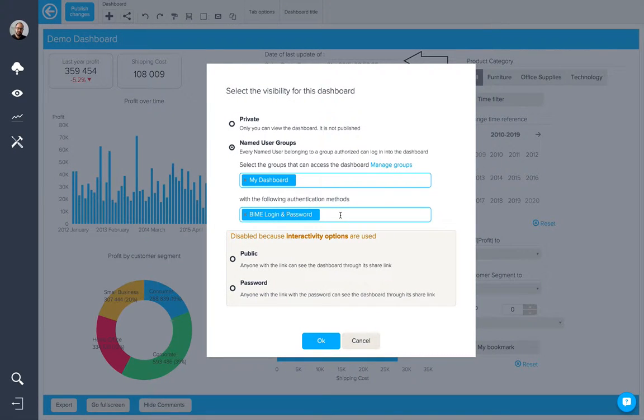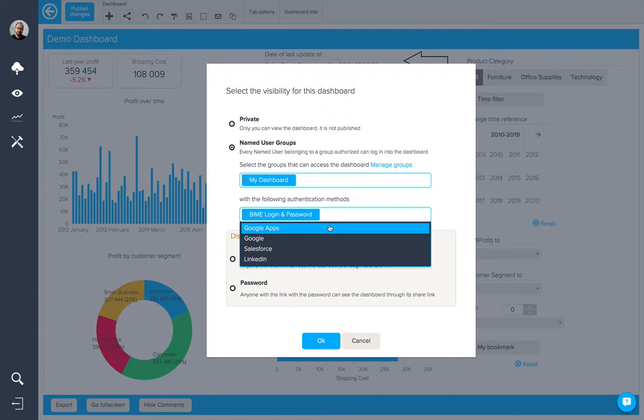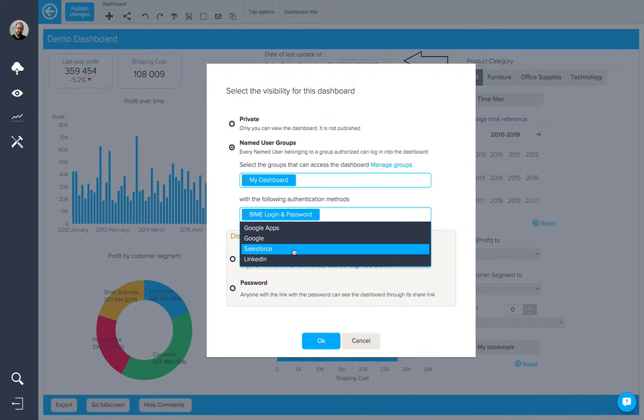There are different authentication methods available as well, such as single sign-on via Google Apps, Google, Salesforce and LinkedIn.